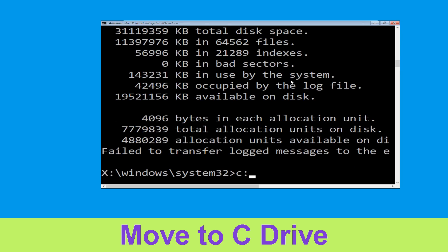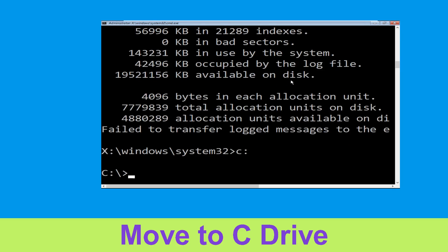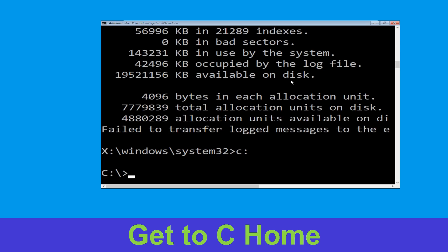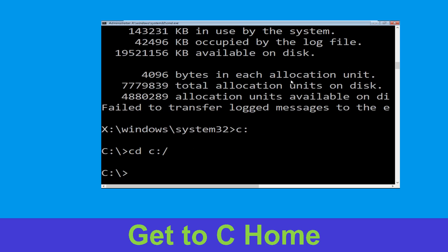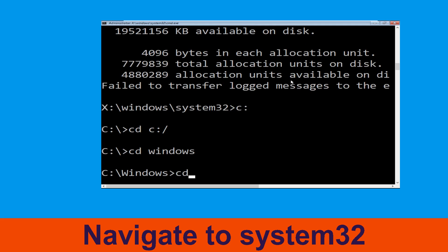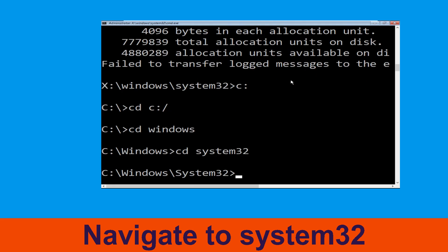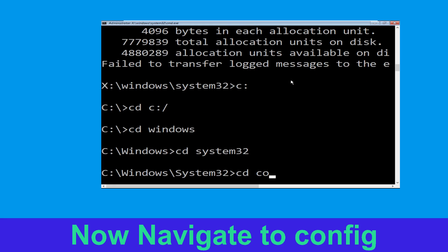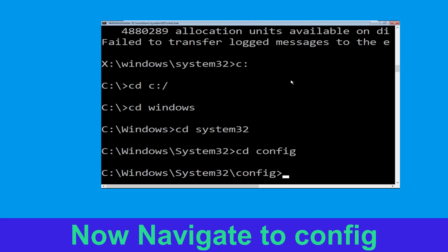Type c: then hit enter. Now type cd c:\ and hit enter to execute. Type cd windows and hit enter to execute the command. Type cd system32 and hit enter. Type cd config and hit enter to execute the command.